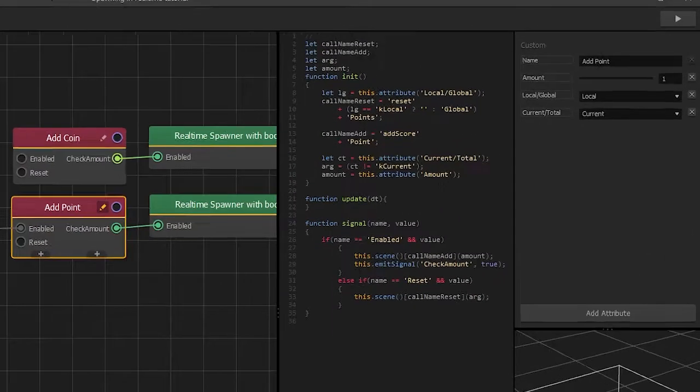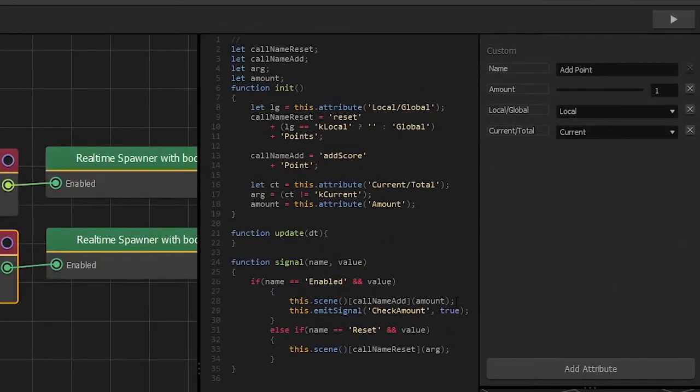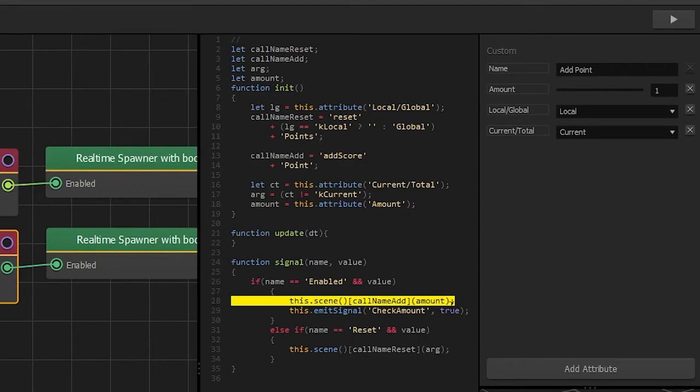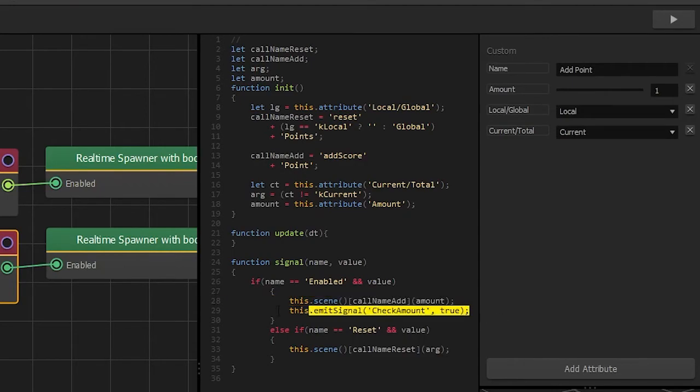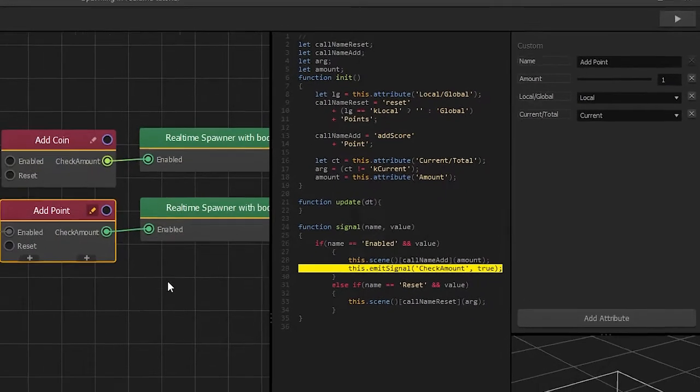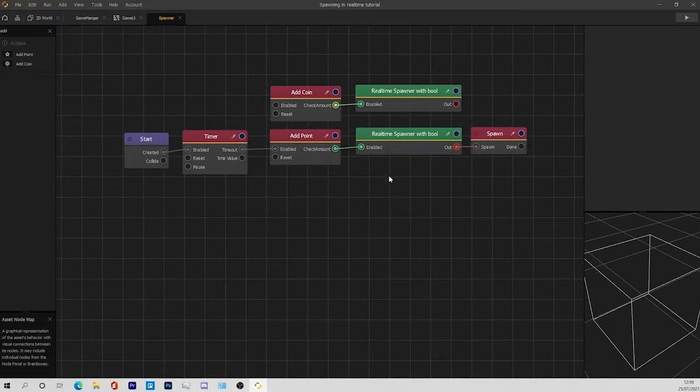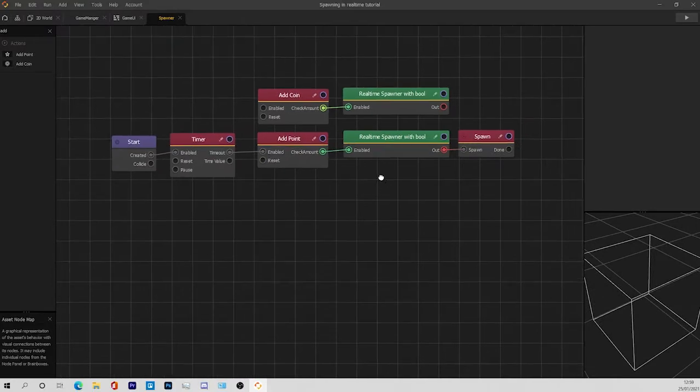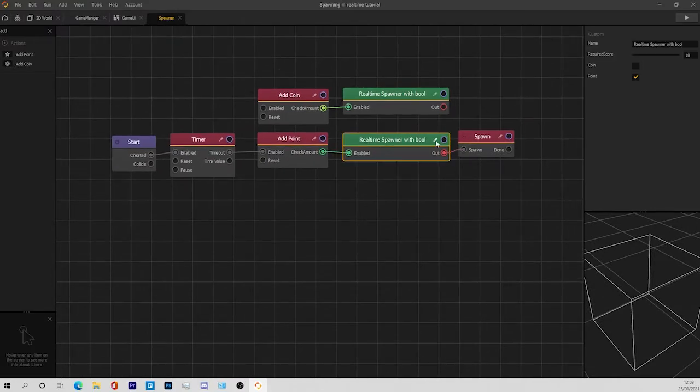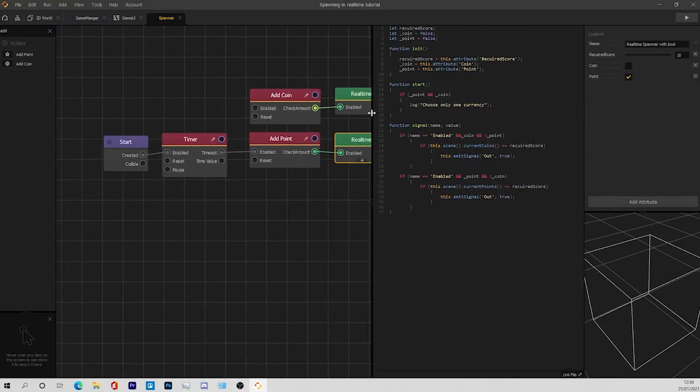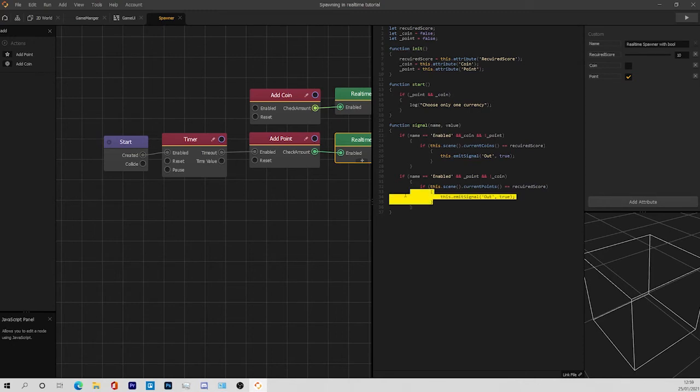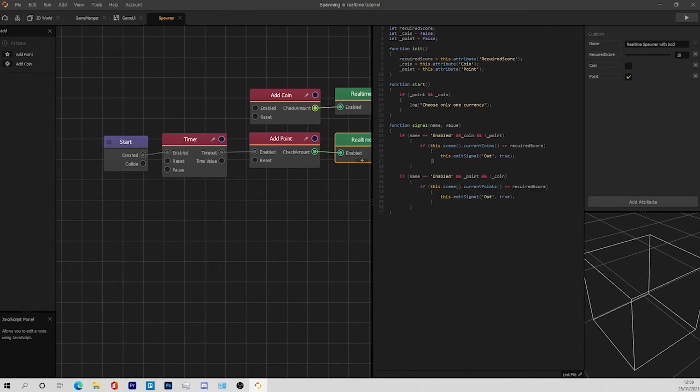Whenever we add to our points, this node gets fired, the check amount. The check amount is going to go into a custom node which I wrote, and this will check the amount of the points we have to the required score.